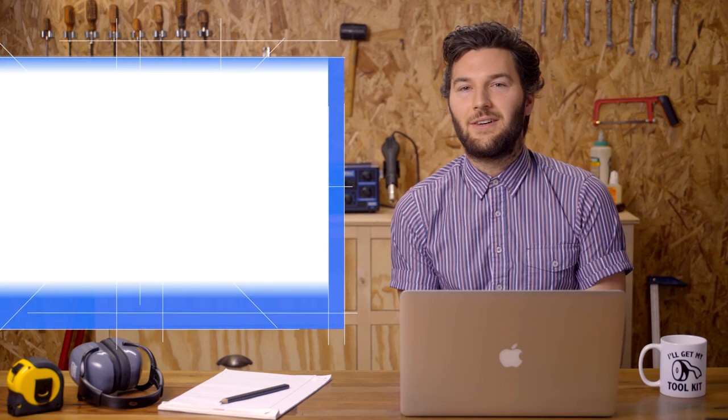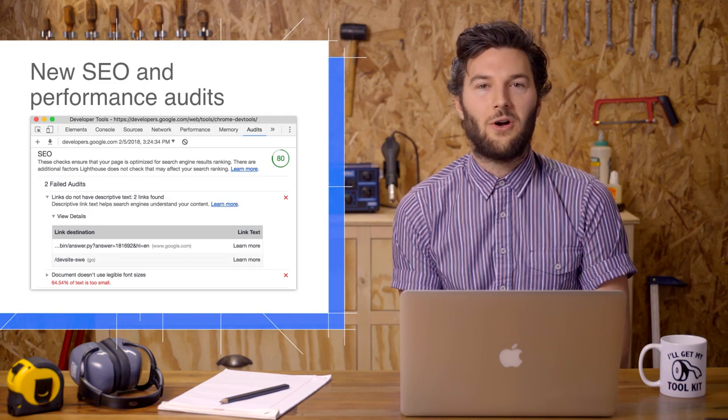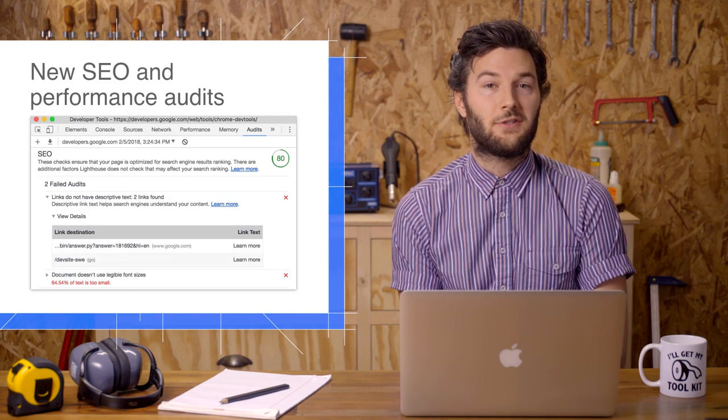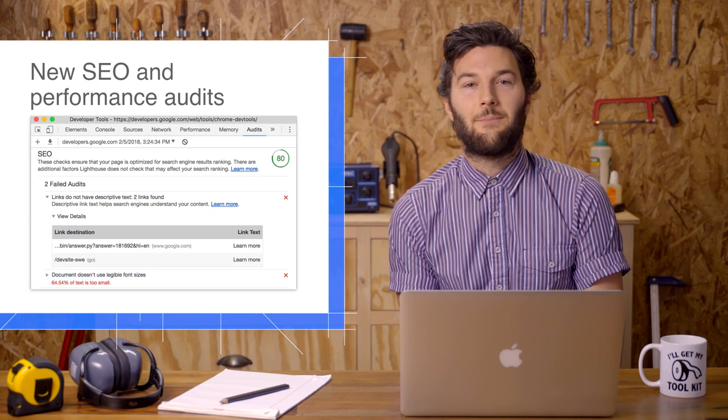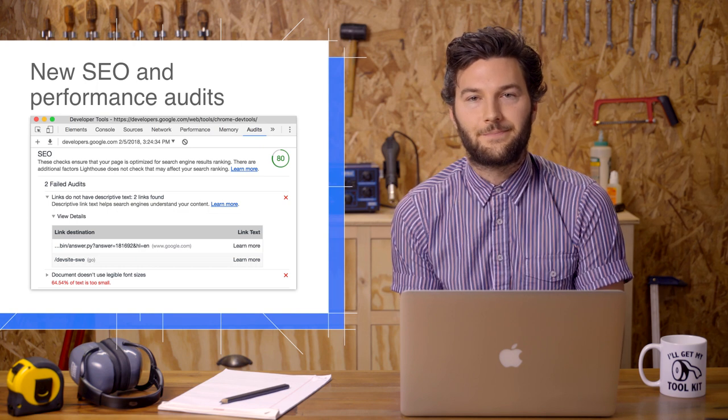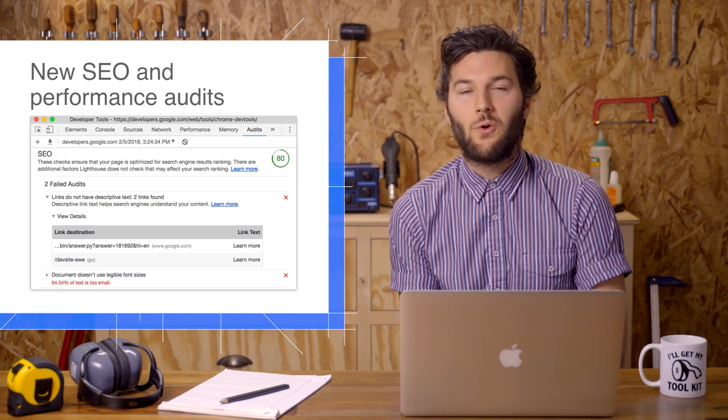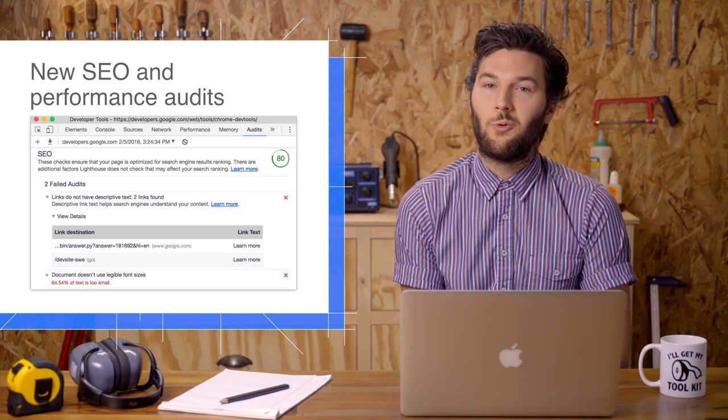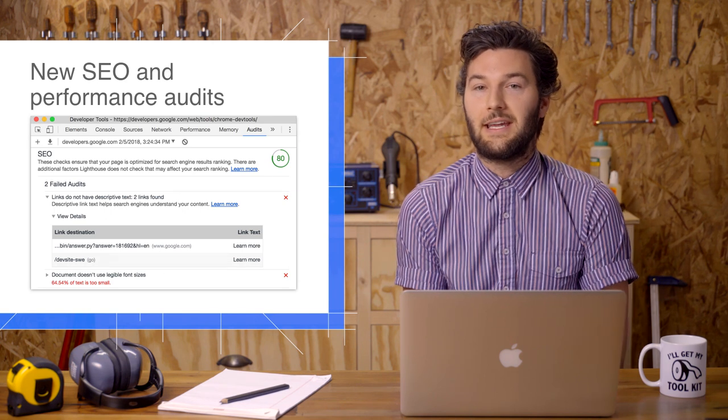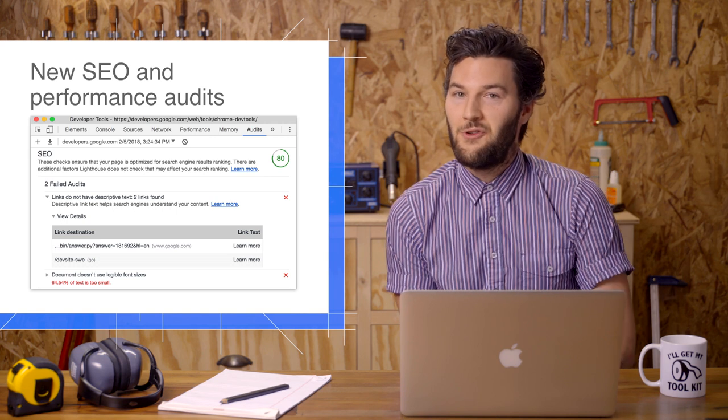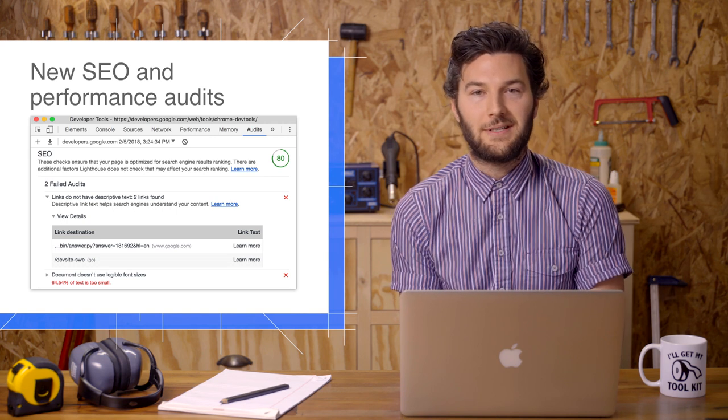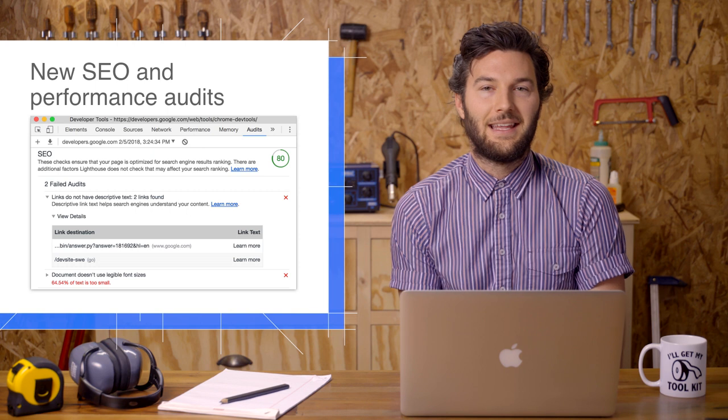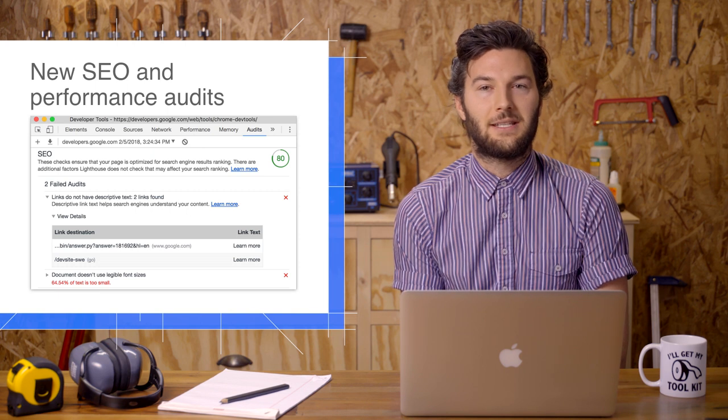The Audits panel has a whole new category of SEO audits, which may help you improve your search rankings, as well as many new performance audits. By the way, the Google Webmaster blog recently mentioned that page speed will be a factor in mobile rankings starting in July. So if you've been meaning to improve your load performance but didn't know where to start, the Audits panel is definitely the best place to begin.